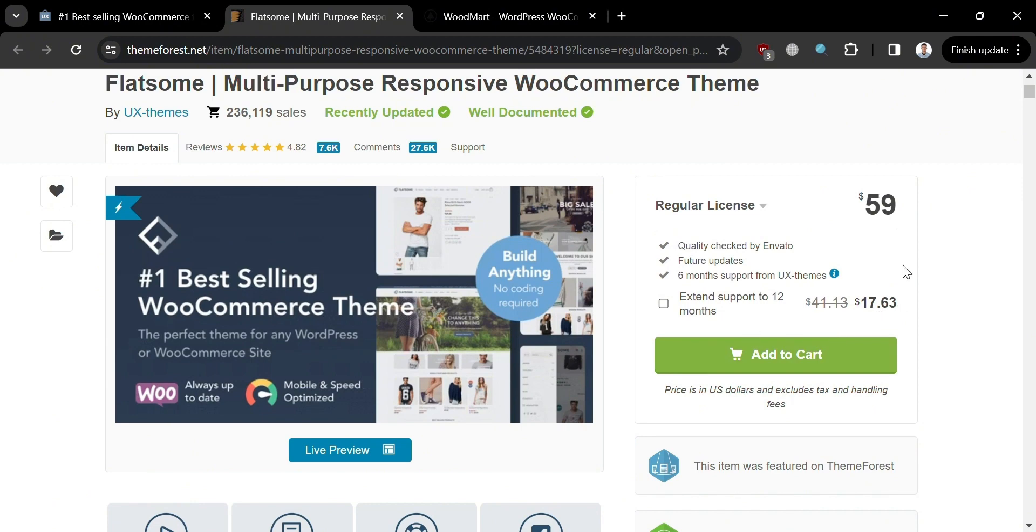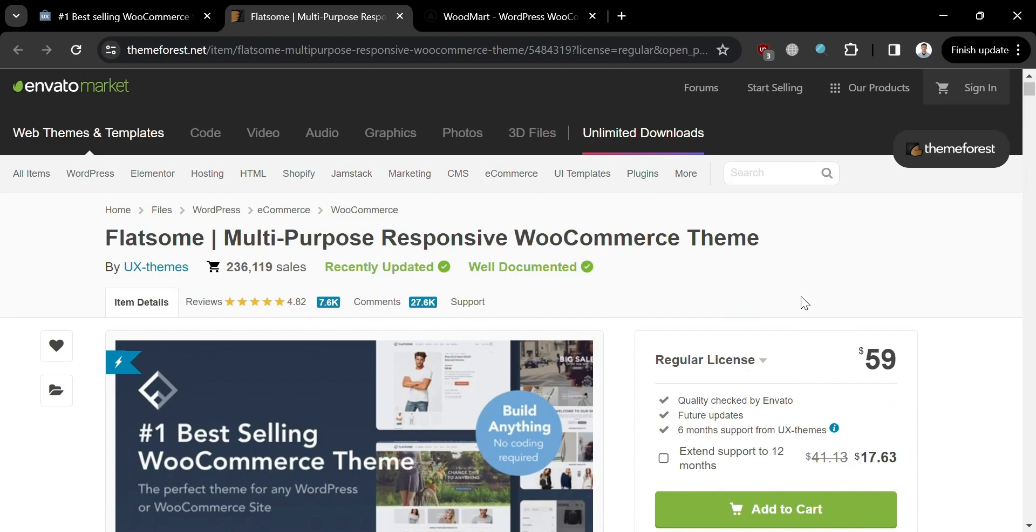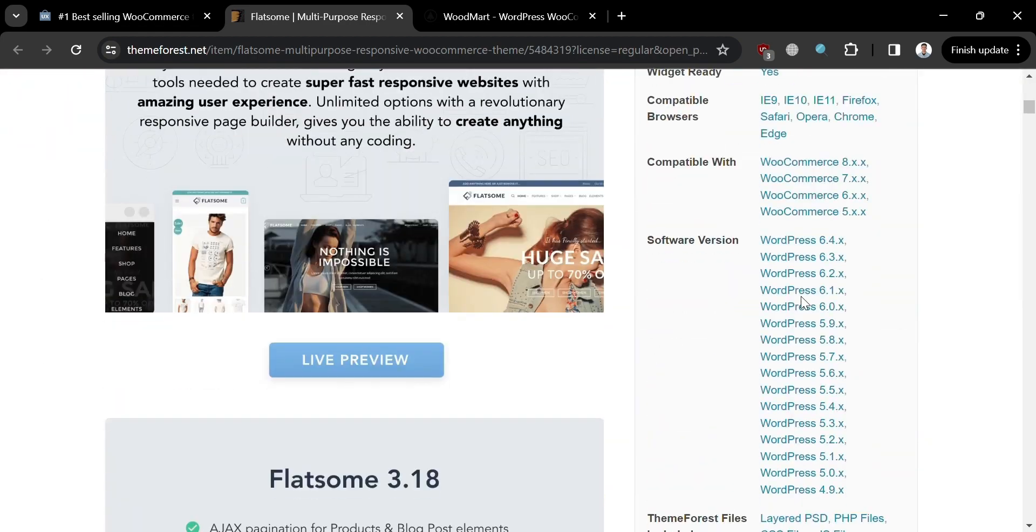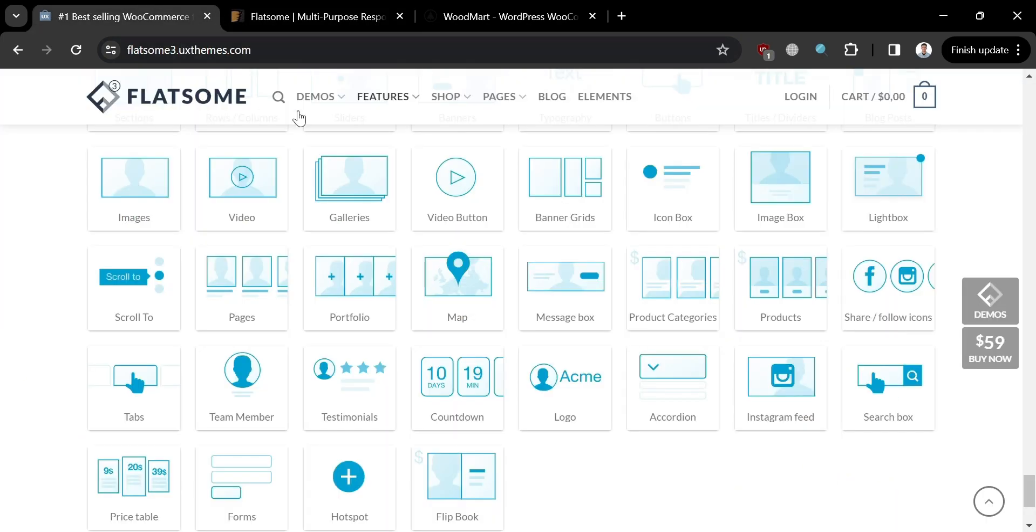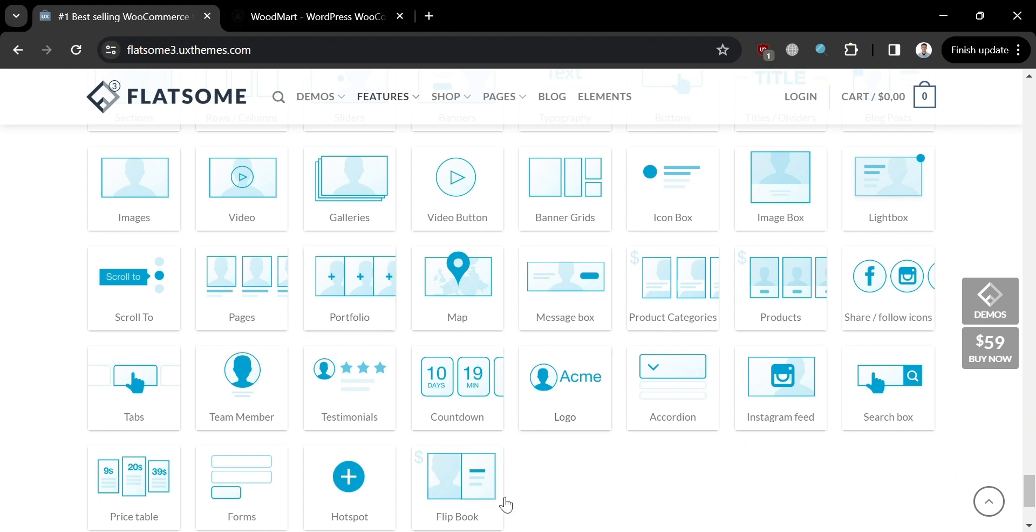The pricing plan offered by Flatsome is a paid theme with one-time purchase that includes regular updates, active support community, and a 30-day money-back guarantee.